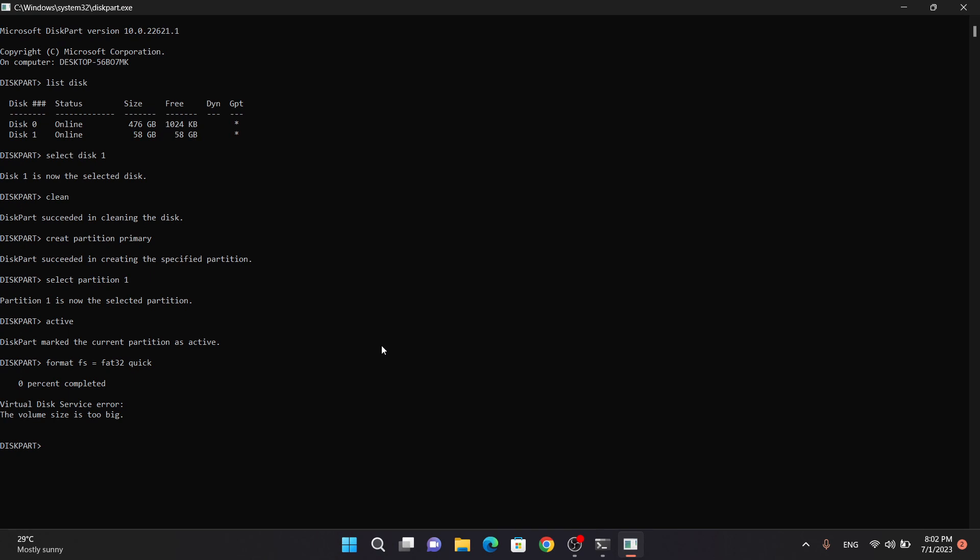If the disk capacity is more than 32 GB, FAT32 will not work sometimes, so you have to give the NTFS command. For this higher capacity disk, we use format fs=ntfs quick command.